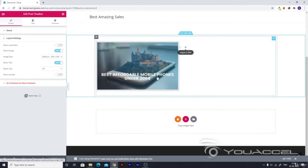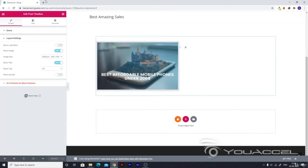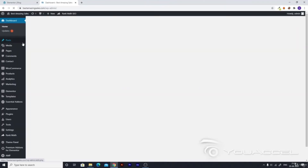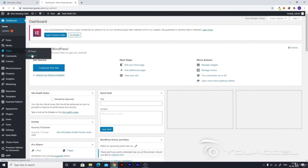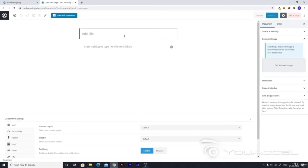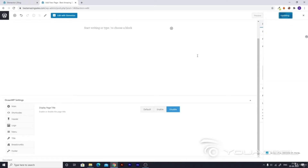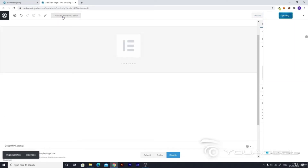Now that we have created a blog page, let's go ahead and make our Contact Us and About Us pages, which are even easier because we'll be just importing the whole page. Let's open a new tab and go to our website dashboard. Go to Pages, then Add New, and name your page 'About Us'. Do the same settings, hit Publish, select Publish again, and then go to Edit with Elementor.